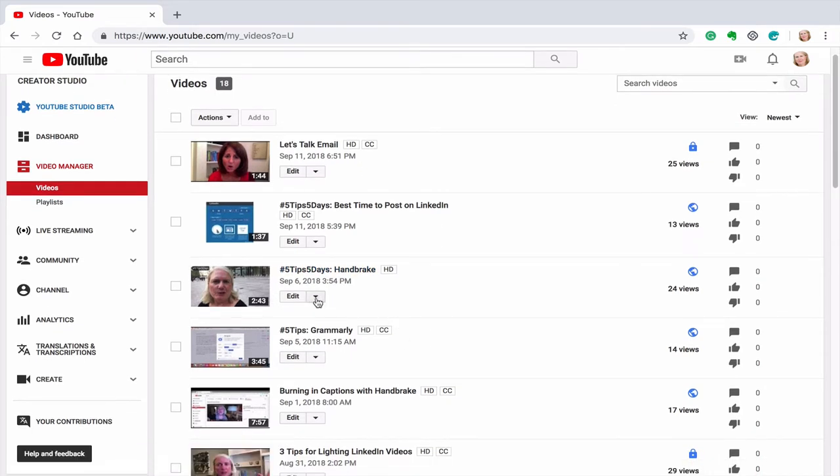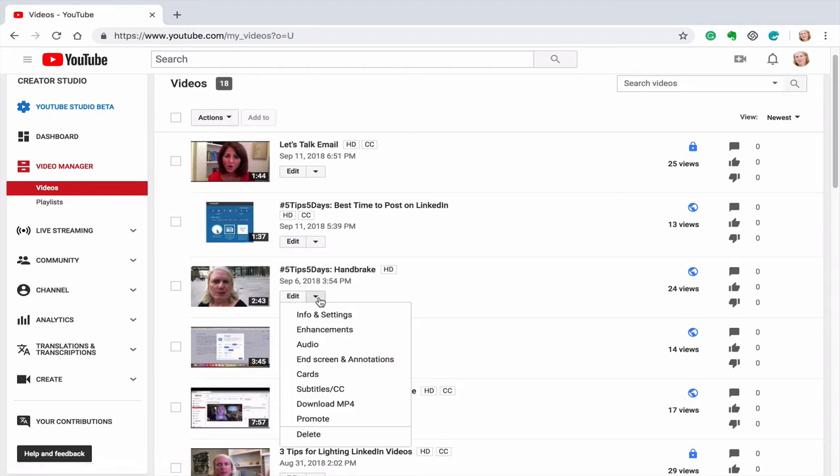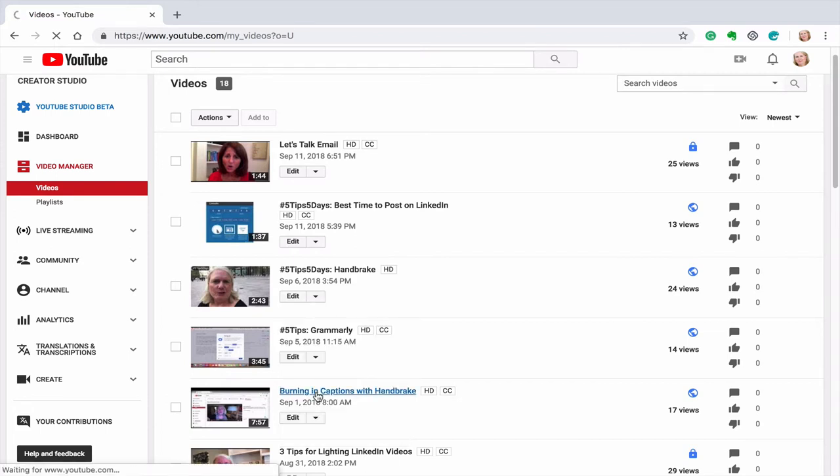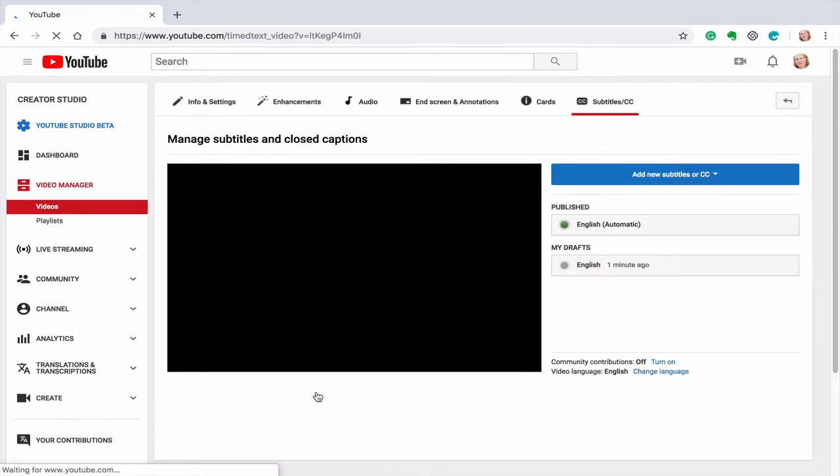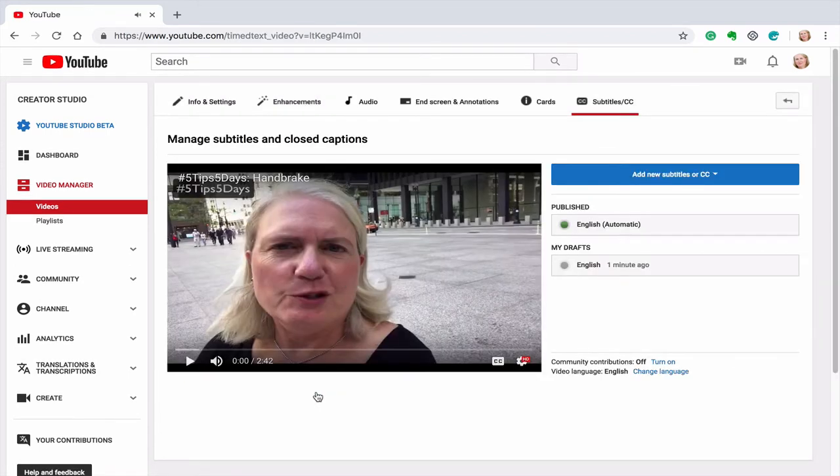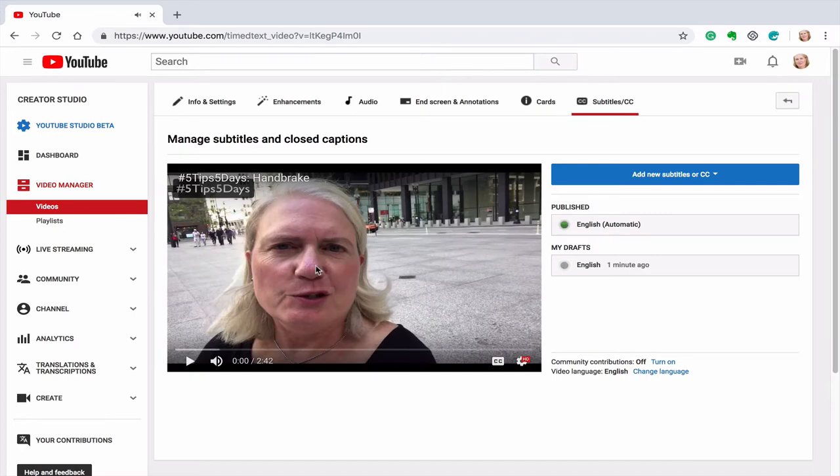So I'm going to click here on edit and you can see the edit button and you can do a couple of different things down on this menu. I'm going to click on subtitles, closed captioning and it's going to bring this screen up.